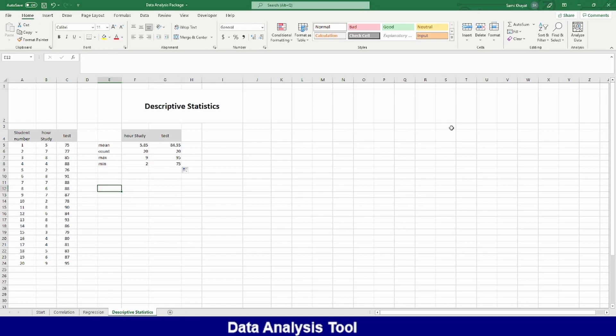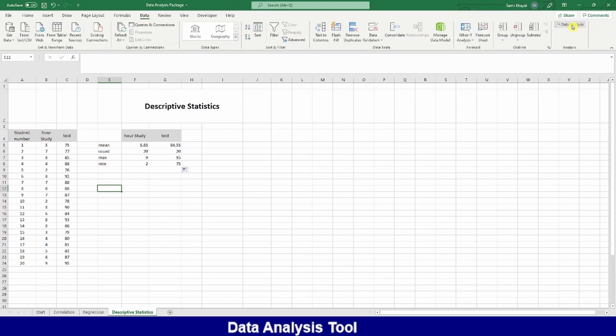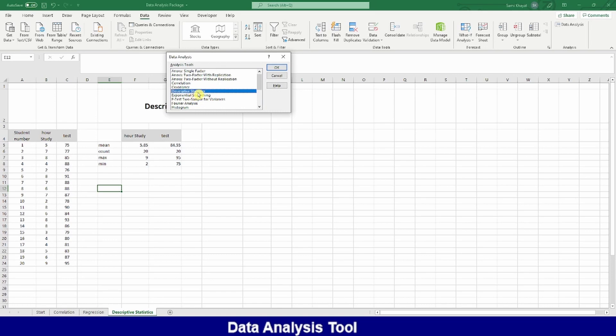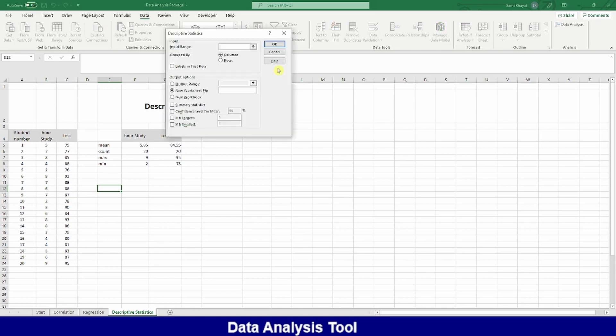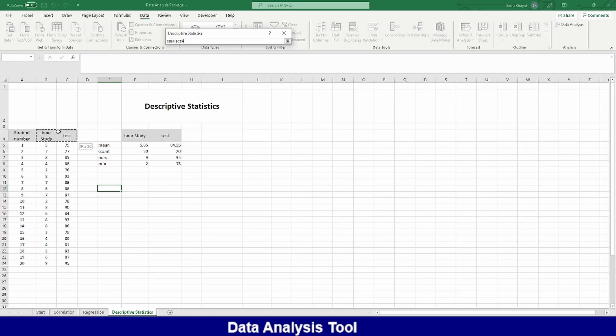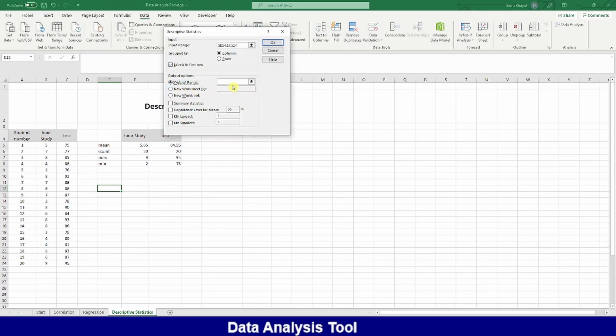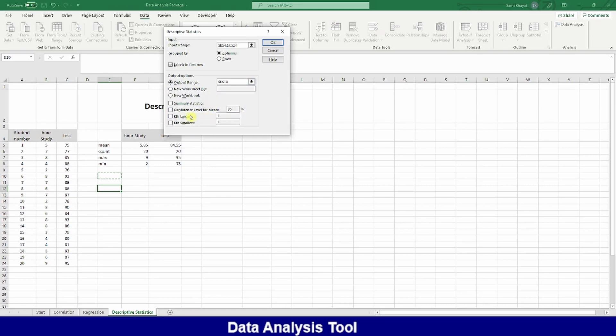Now, I can use my data analysis tool to calculate all these things with one click. I will go here. Look where is the descriptive statistic. And then he's asked me, where is the input? I'm telling him this is the input, including the label. That's why the first one is a label. Where do you want the output? I want my output will be here. Or maybe here. My output. What do you want me to do for you? I want a summary of the statistics. And then this is also useful.